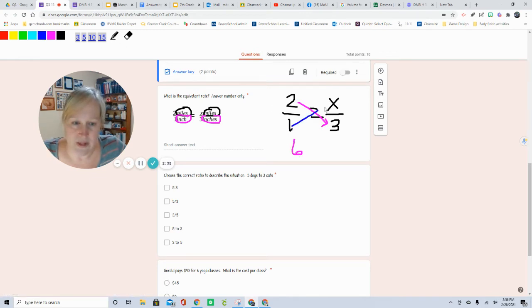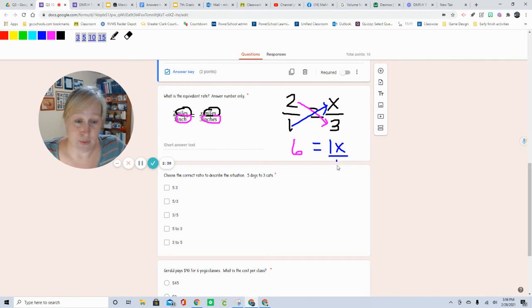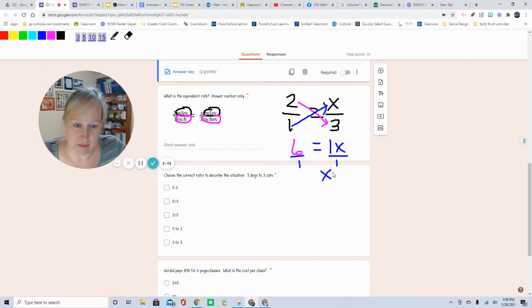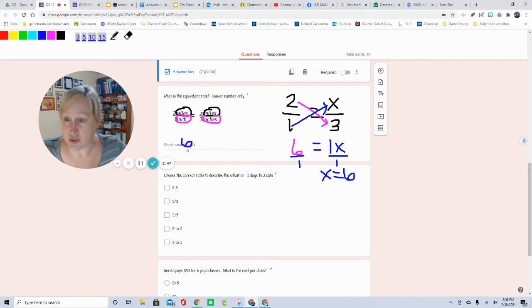And 1 times x is 1x. I'll divide both sides by 1, and I get x equals 6. So your short answer text, you'll just type in number 6.